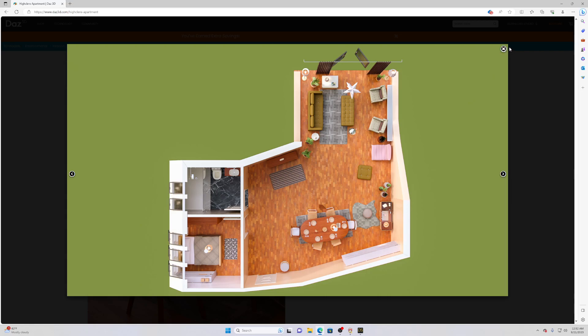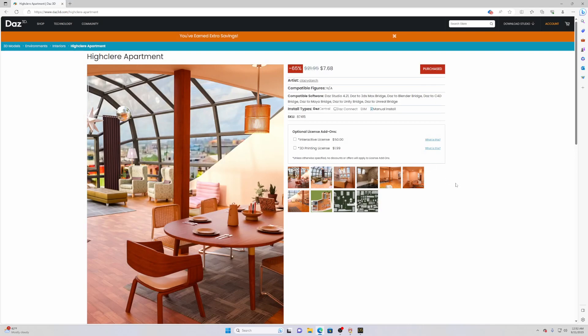Then you can install it in Daz with either the Daz install manager or you can open Daz studio and find your product and hit install. Pretty easy, I don't really think I need to go over that. If you're confused I might make a video on it later, but for now once you purchase it, install it the way they tell you to install it and you're good to go.